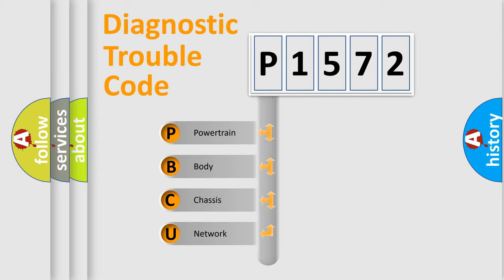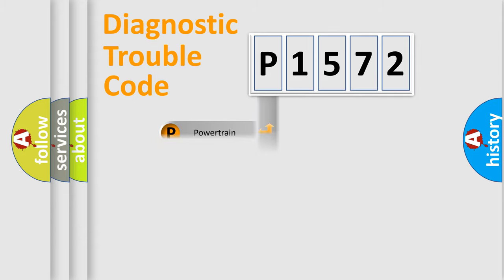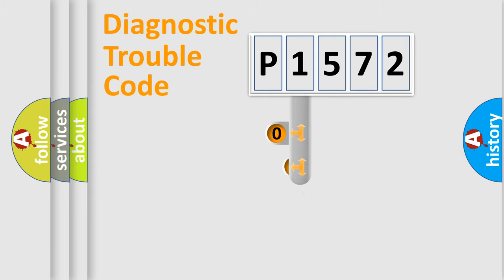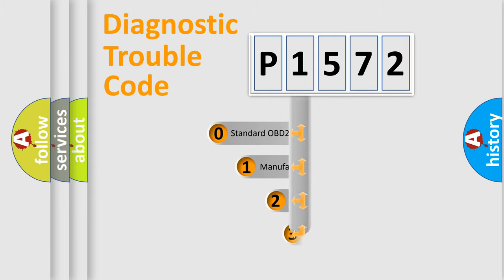We divide the electric system of automobile into four basic units: Powertrain, Body, Chassis, and Network. This distribution is defined in the first character code.